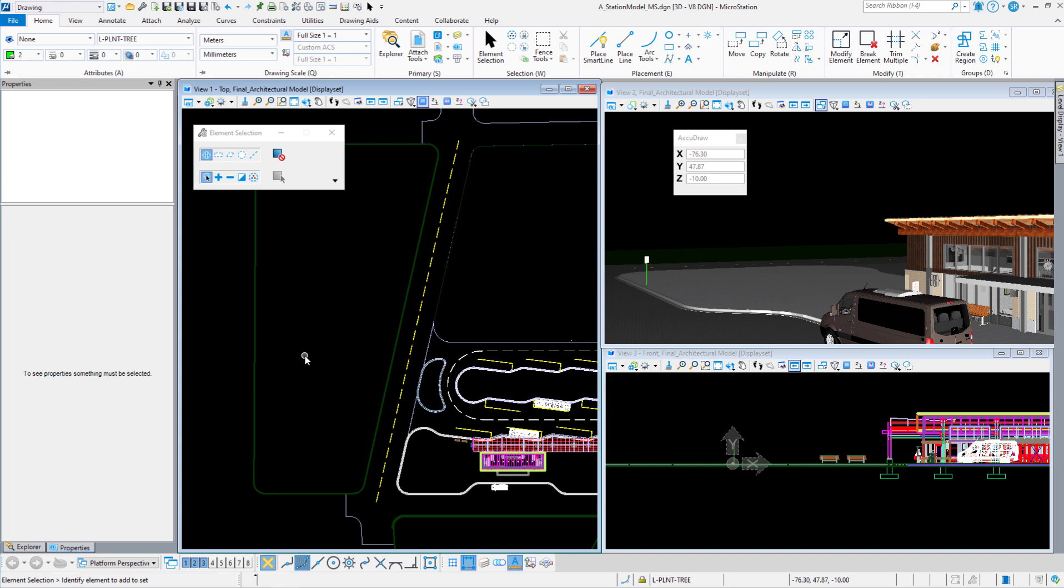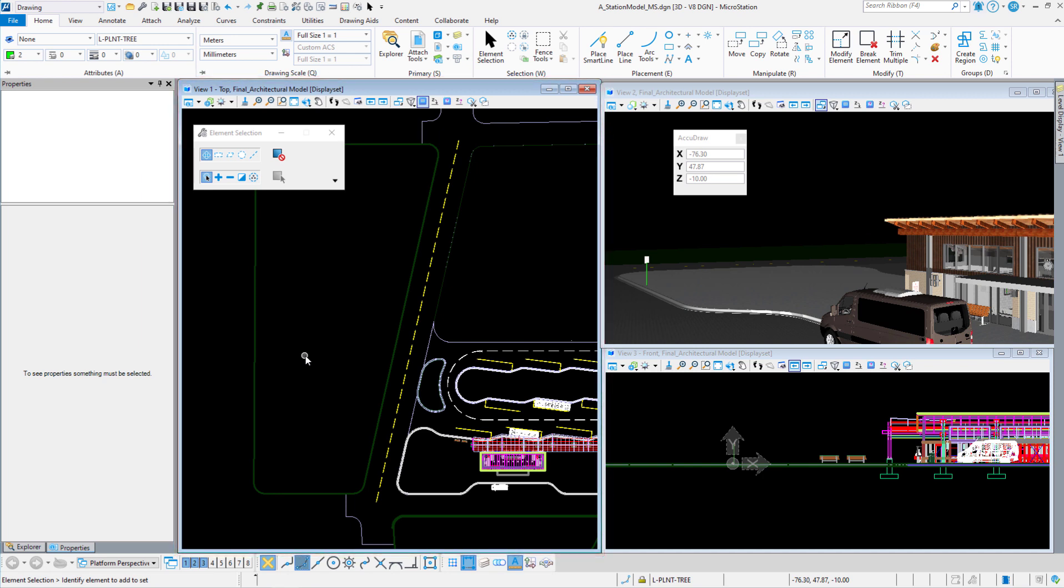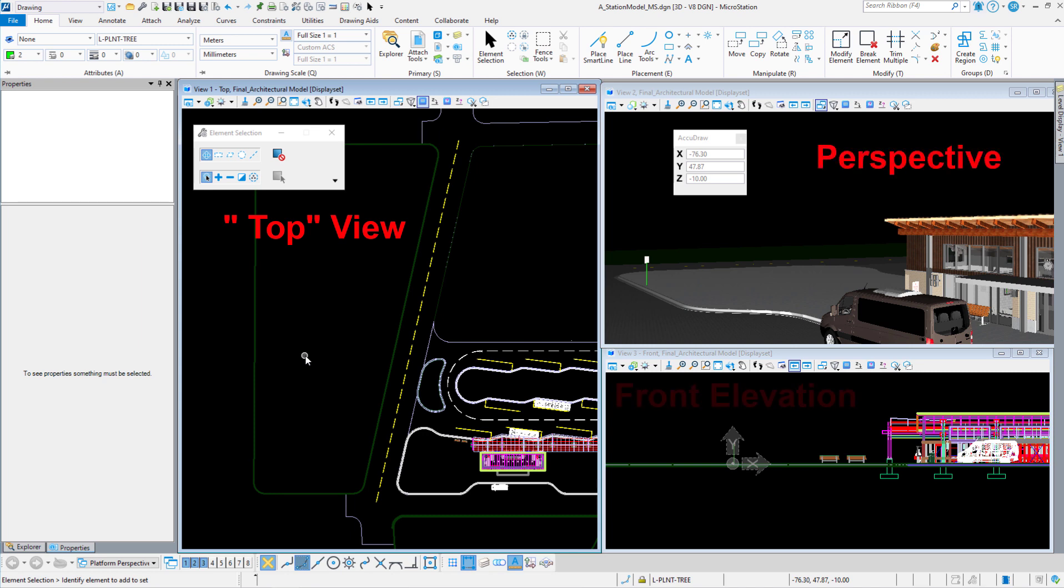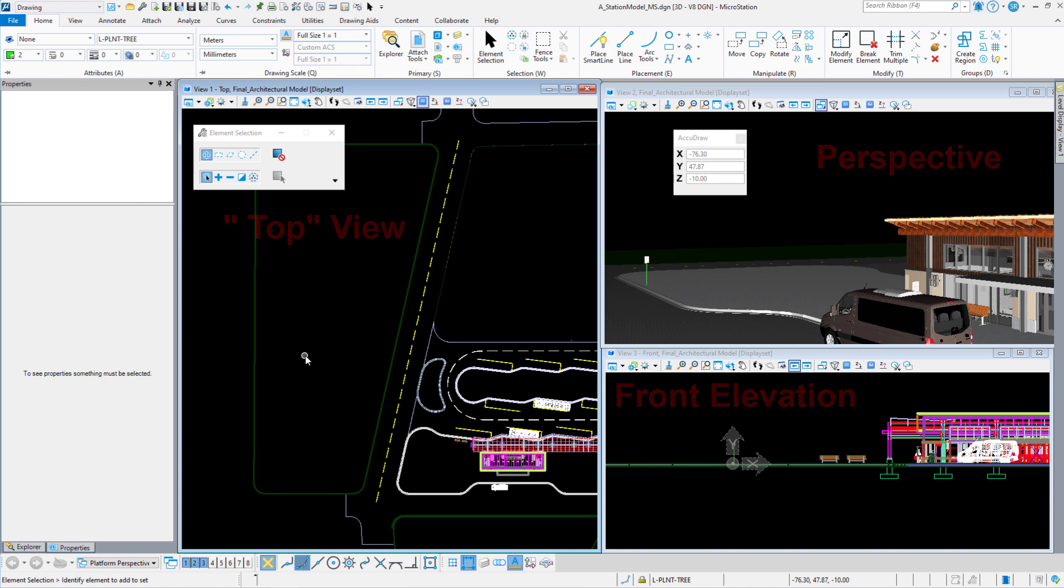Now you can see that I have my drawing loaded already. I've got three views set up that are essential to the populate command. The first thing I want to talk about is you want to do a populate in a top view. I do have two other views open, so my view one is a top view, my view two is a perspective, and then I also have a front elevation. I'm looking at the platform and the area that I'm going to populate trees so we can see them come up in that.